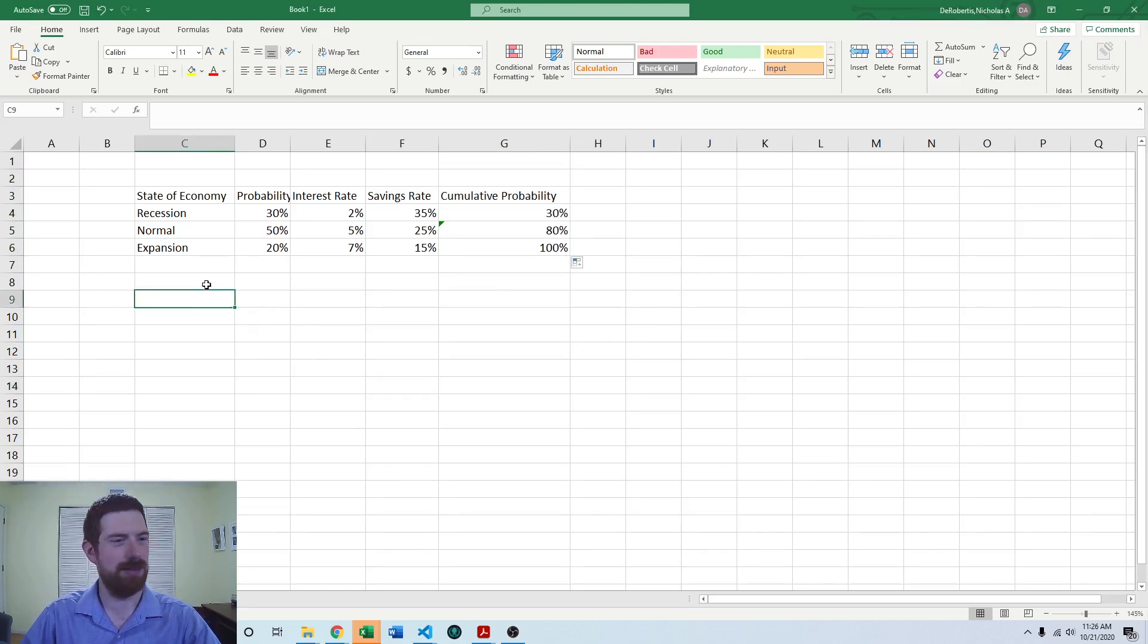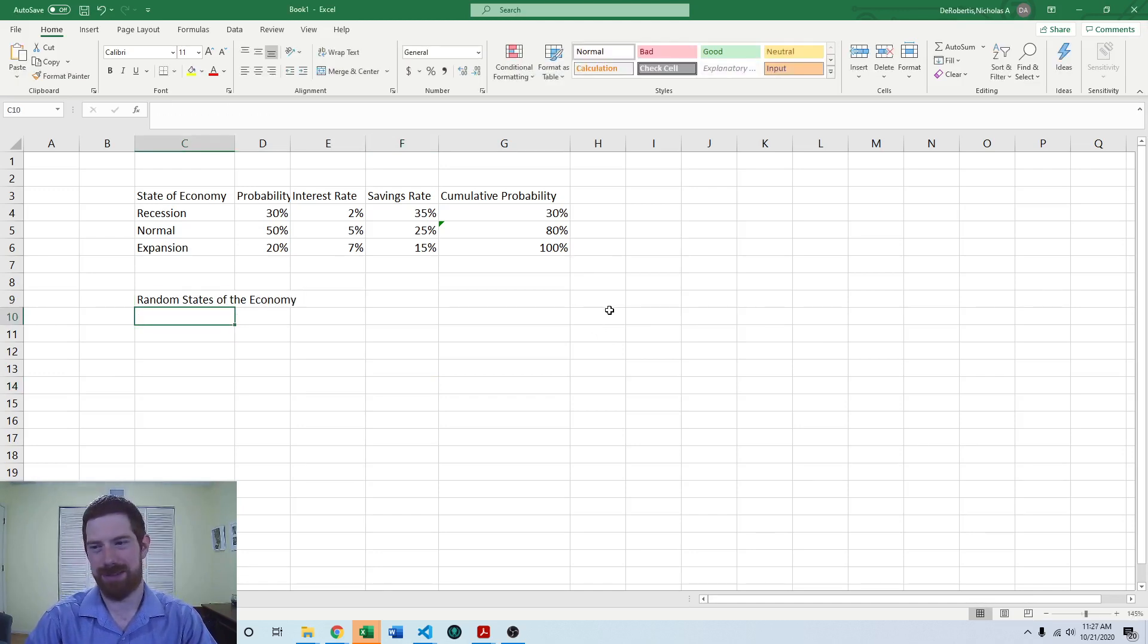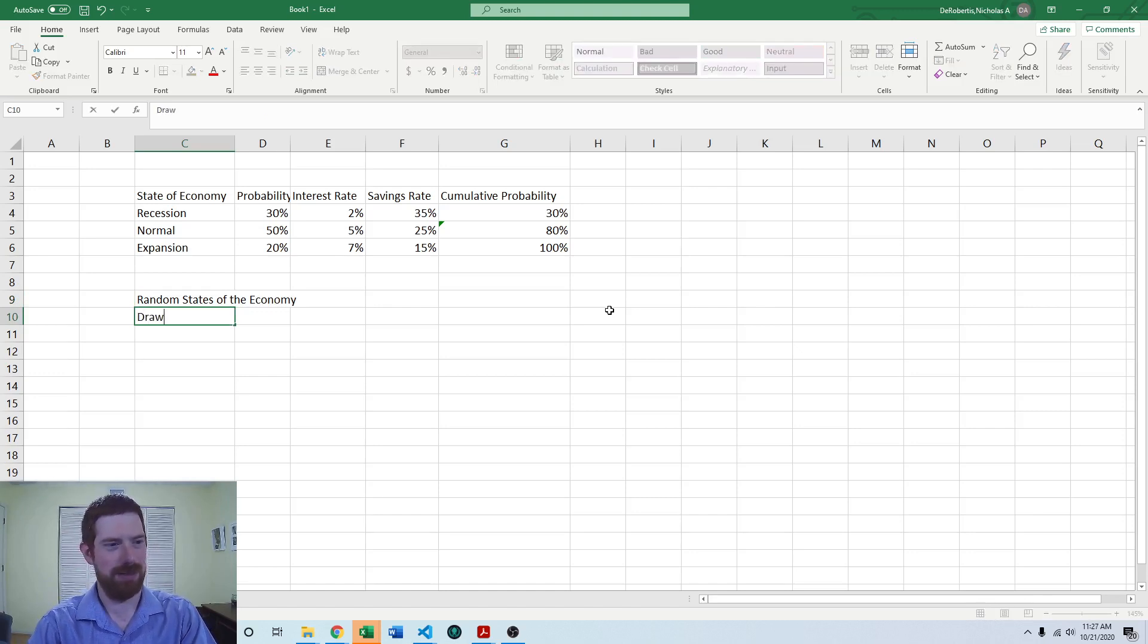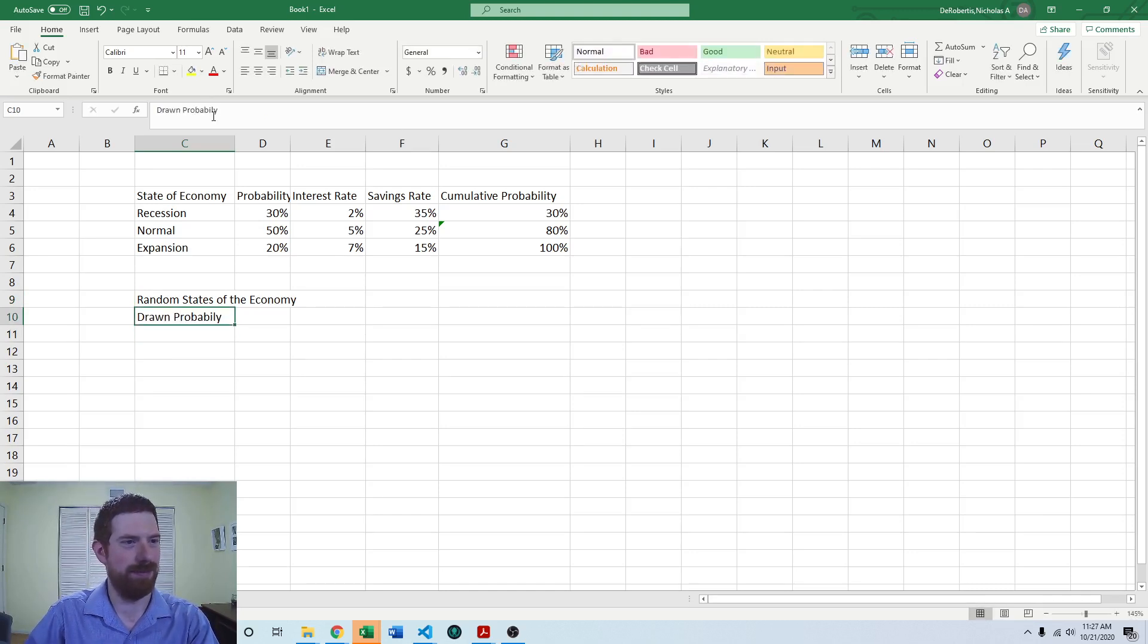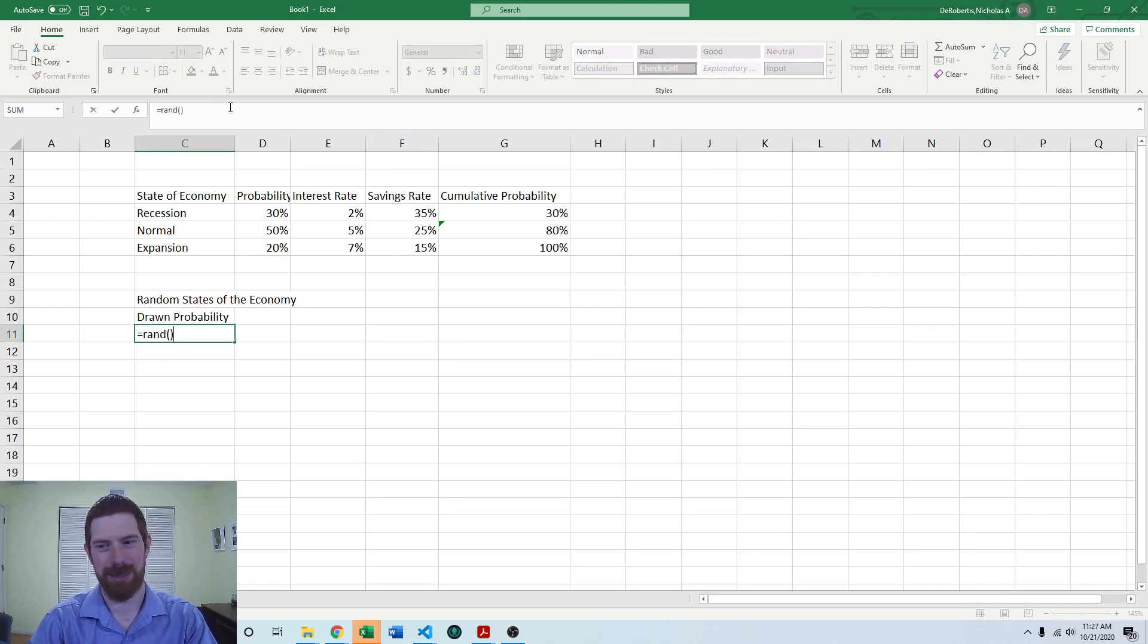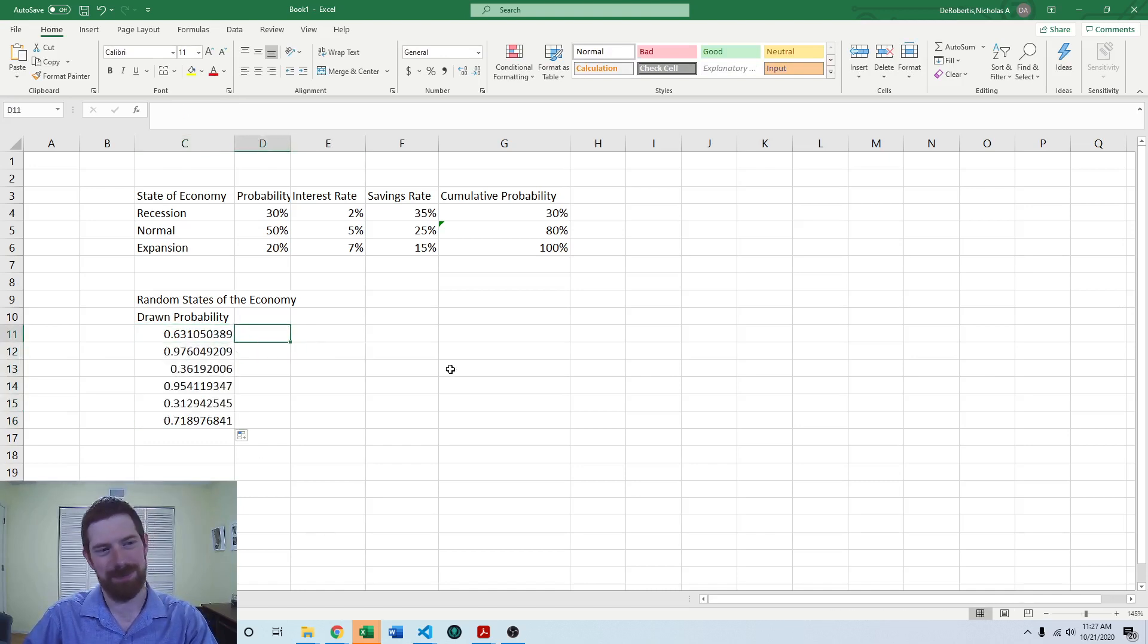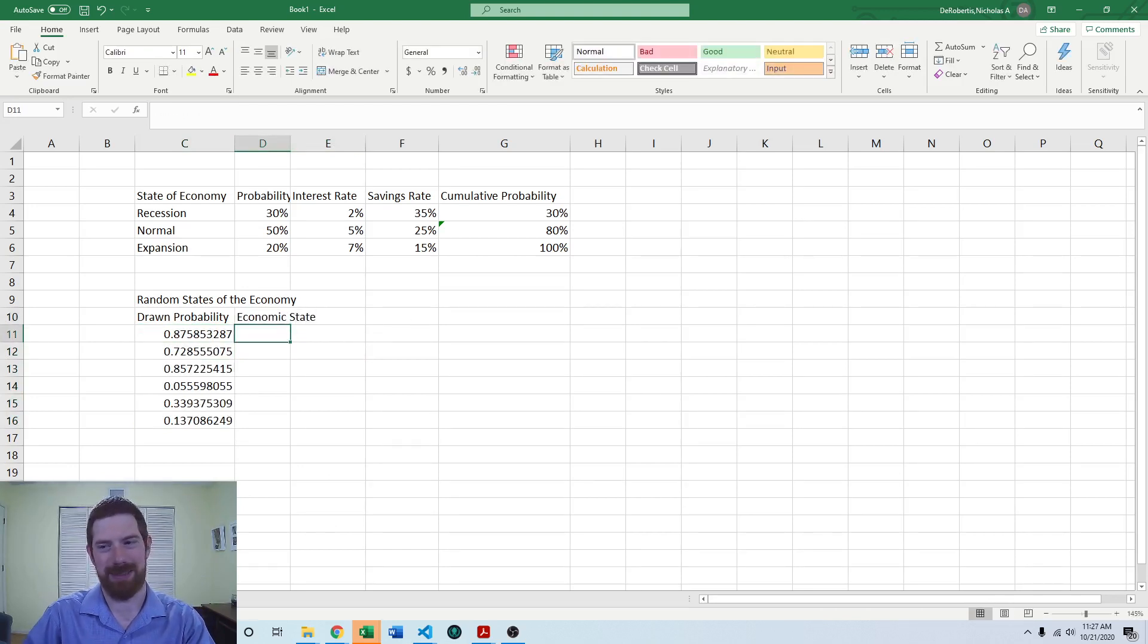So now comes actually drawing the random states of the economy. So the first thing we need to do is draw probability. And so all that is is just equals rand. So let's just get a few different random numbers here.